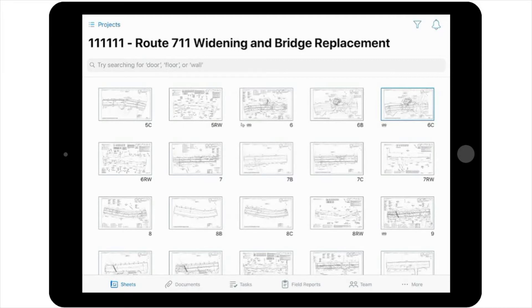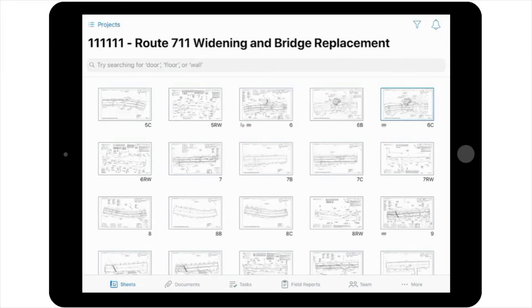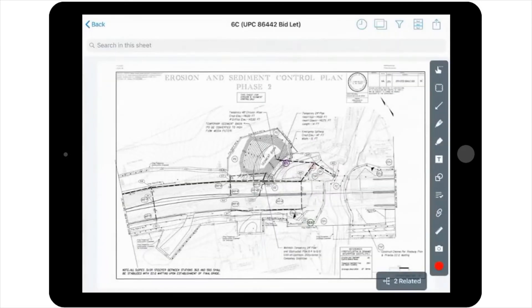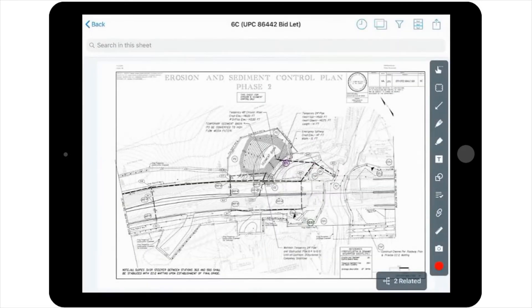So, for this example, you will go directly to the plan sheet, you will select the desired sheet, and then select Tasks from the markup toolbar located on the right-hand side of the screen.